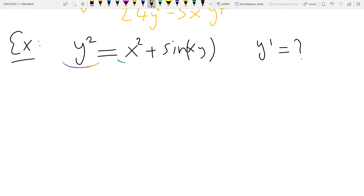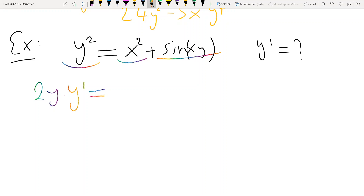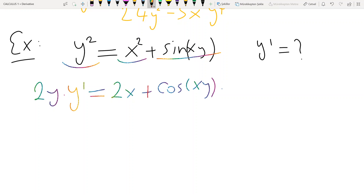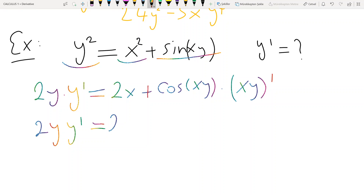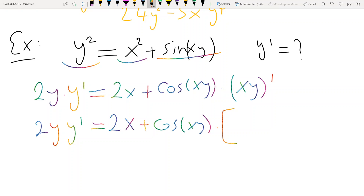We differentiate each term of the equality with respect to x separately. The term xy² is a product, so using the product rule: derivative of x is 1 times y², plus x times 2y times y prime. Derivative of y² on the left is 2y times y prime. Derivative of x² is 2x.